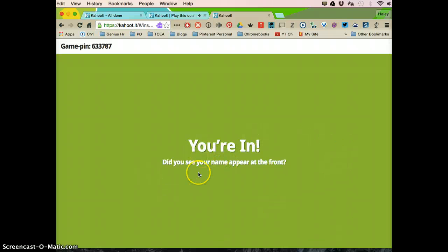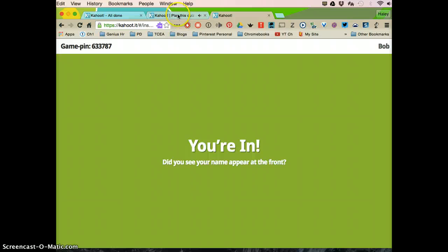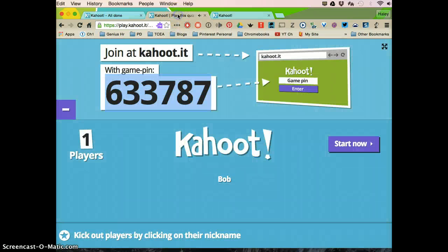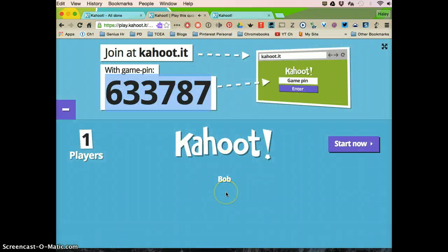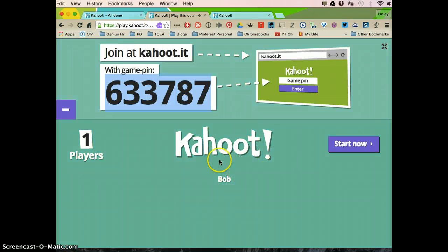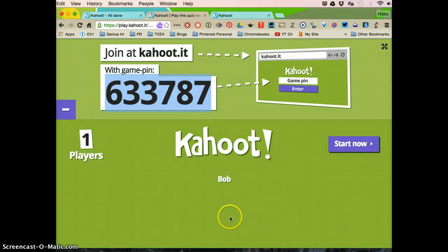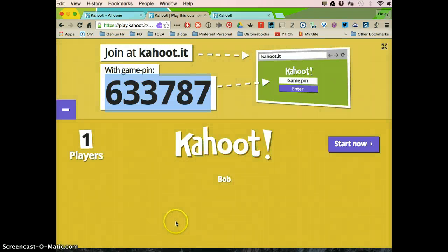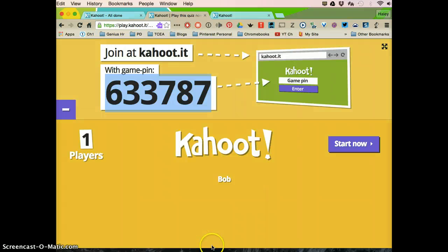And this is still what the student's looking at. It says, you're in, did you see your name appear at the front? We're going to go back to what's being projected. This is what the teacher's projecting. So see how I signed in as Bob? It popped up my name up here. So it's going to start populating this list with all the people that sign in.